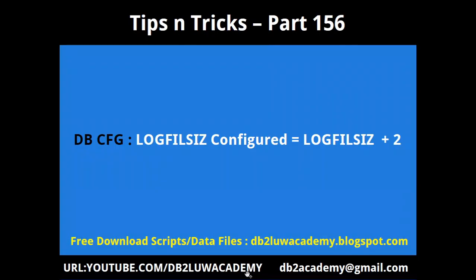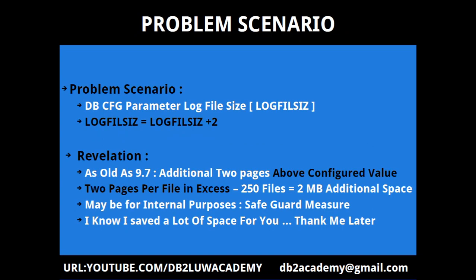Hi, this is Harish here, welcome to DB2LUW tips and tricks video tutorial part 156. In this video I'm going to talk about dbcfg parameter log file size. The log file size configured value is equal to the log file size value plus two pages additional. The scripts and data files I'm using are available freely at DB2LUWacademy.blogspot.com. Please subscribe to my youtube channel youtube.com/db2LUWacademy. This slide talks about the problem scenario and the revelation.